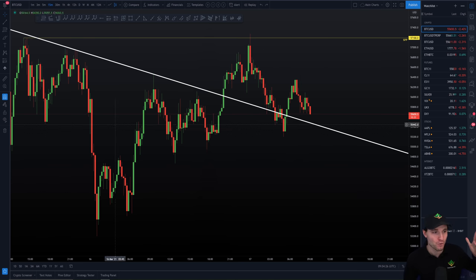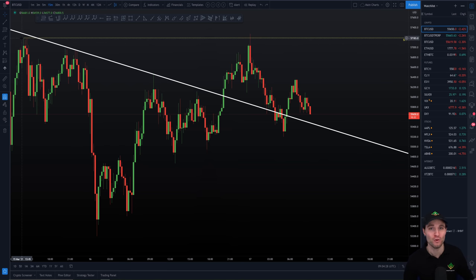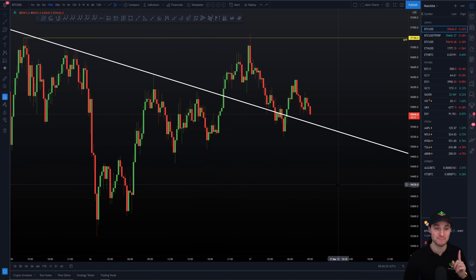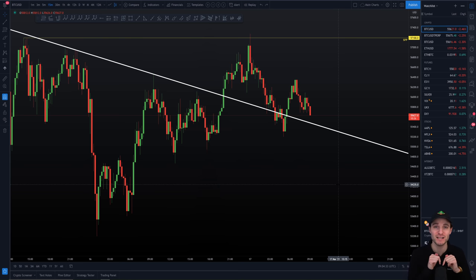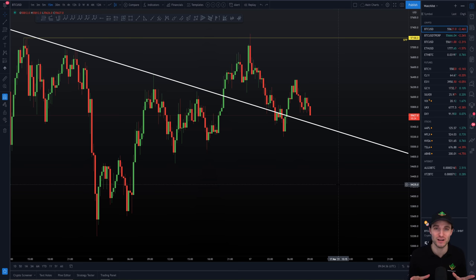Ladies and gentlemen, let me put in a quick 30-second clip from yesterday's video to remind you what we were talking about.